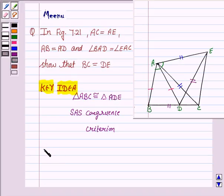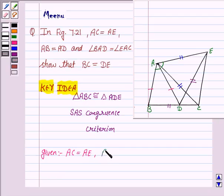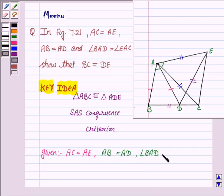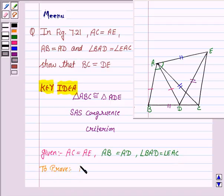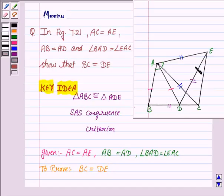We are given that AC is equal to AE, AB is equal to AD, and angle BAD is equal to angle EAC, and we have to prove that BC is equal to DE. For that, we will be proving that triangle ABC is congruent to triangle ADE by using SAS congruence criteria, by which we need to show that two sides and the included angle of the two triangles are equal.